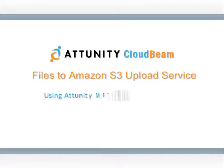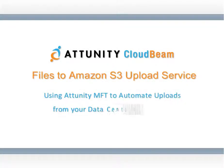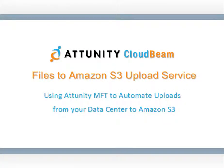This short movie will show you how to subscribe to Attunity CloudBeam's Files to S3 upload service and how to use Attunity MFT to automate data uploads to Amazon S3.